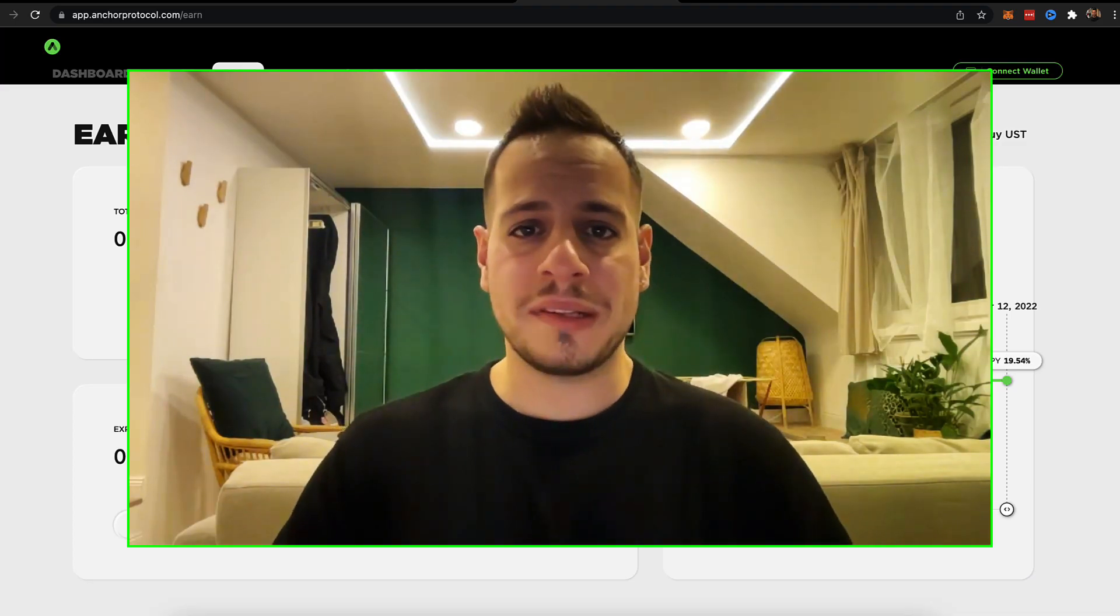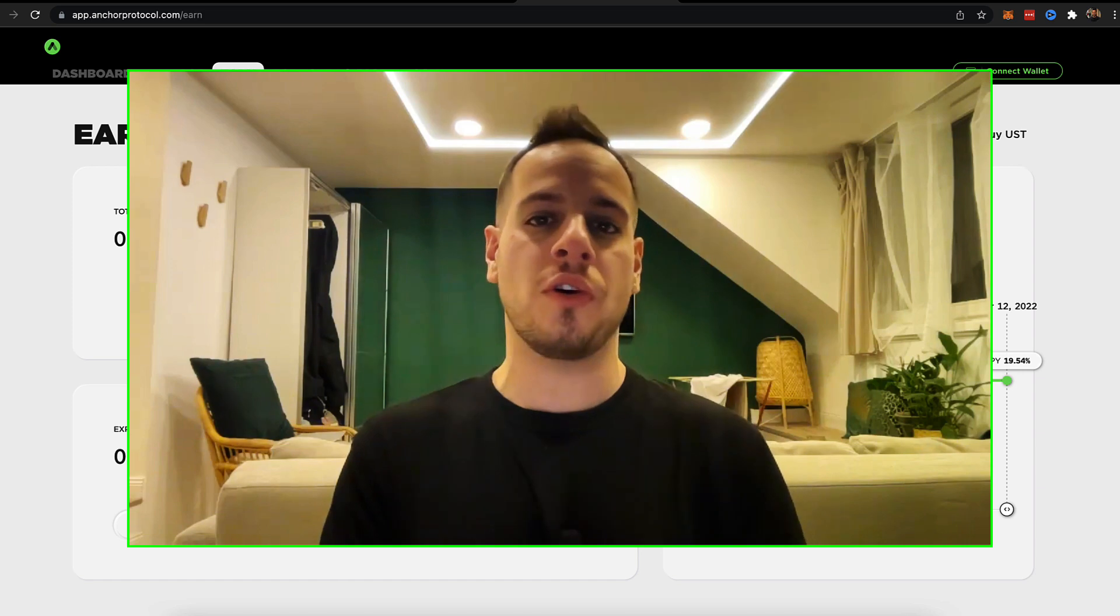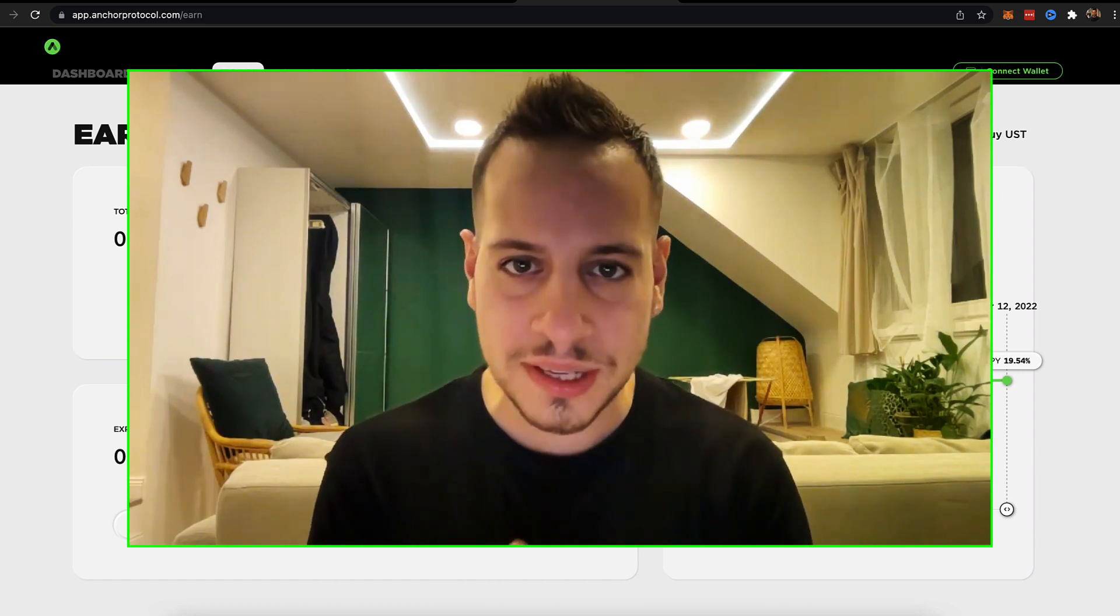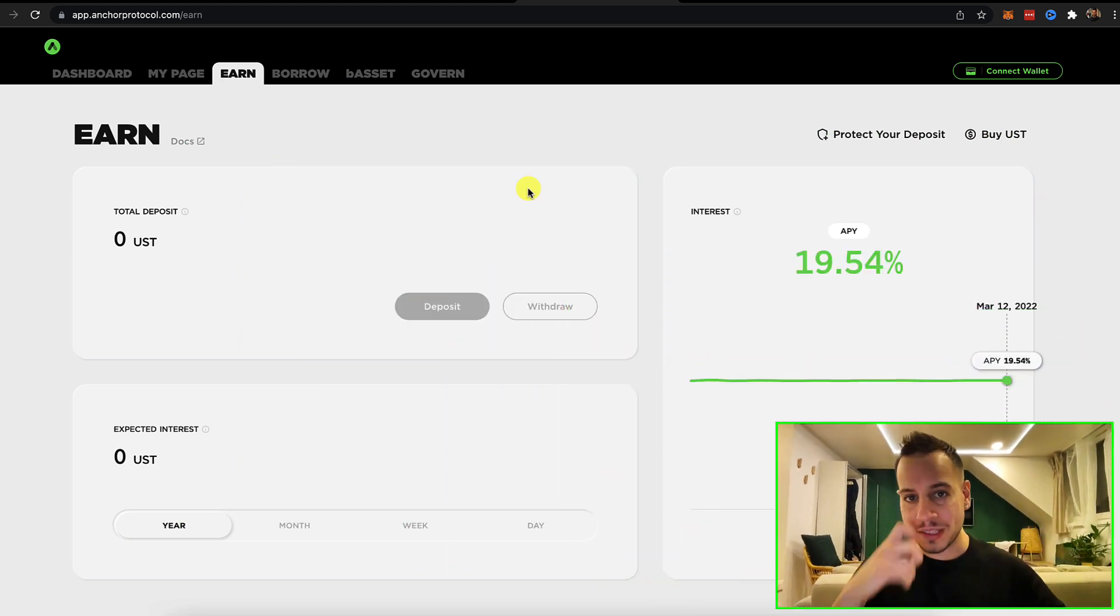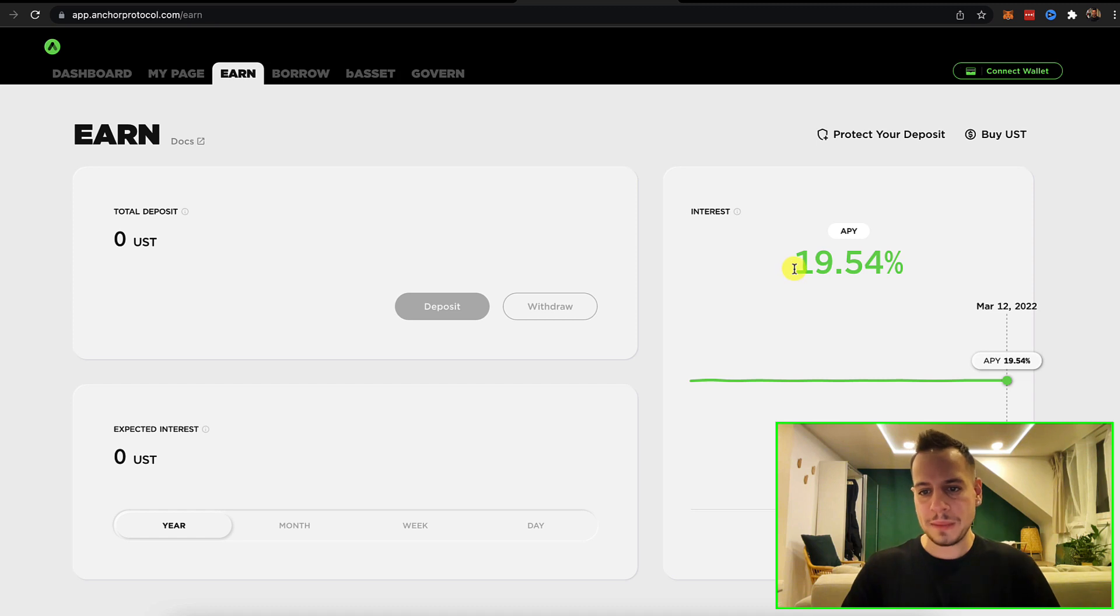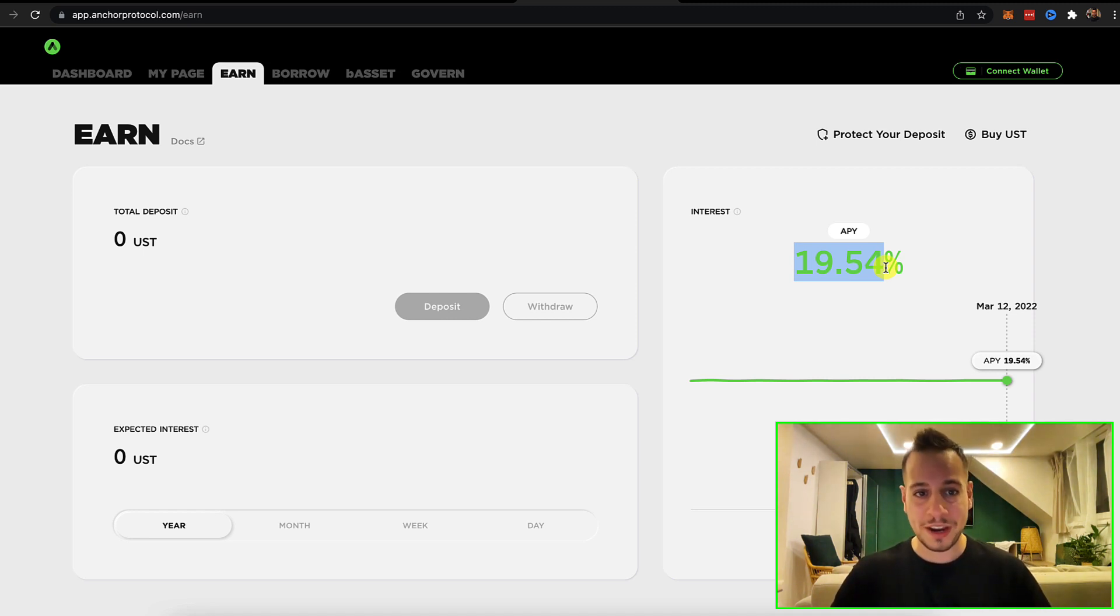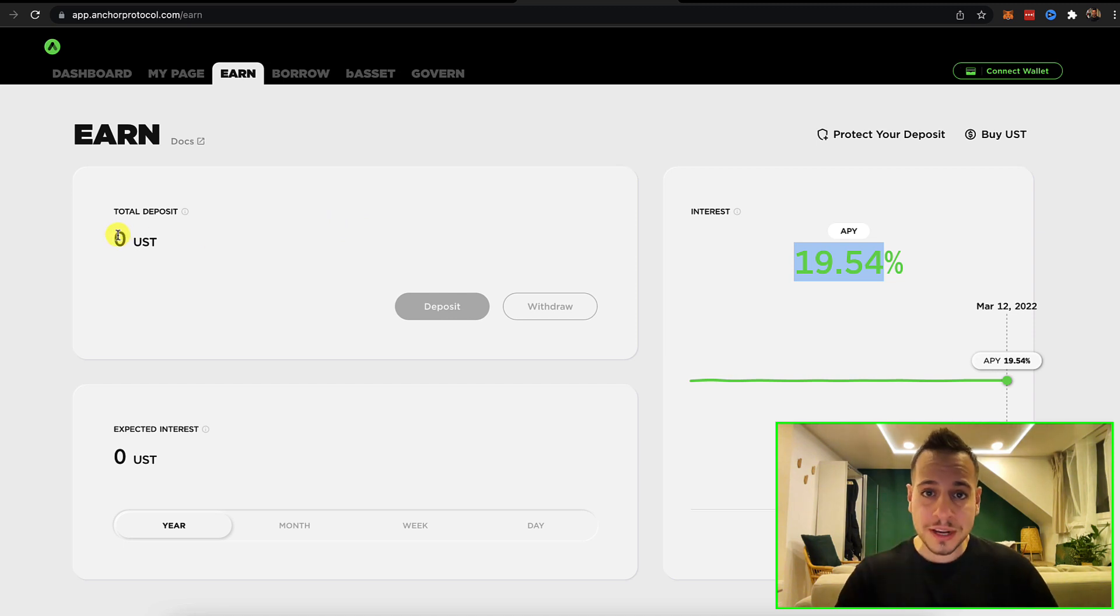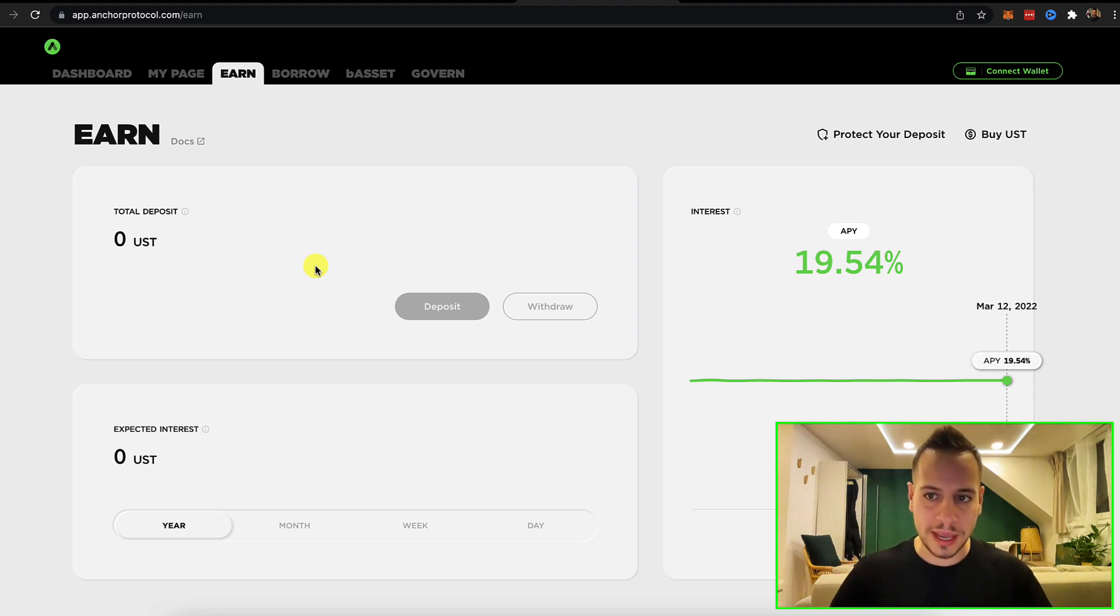The first example is Anchor Protocol. Anchor Protocol is a saving protocol on Terra Luna ecosystem. It lets you get passive income and generate yields on UST, which is the Terra Luna ecosystem stablecoin. You can get up to 19.5% APY, which is yearly annual return. Every year you get around 20% on dollars. This is much more that you can get in any other bank.